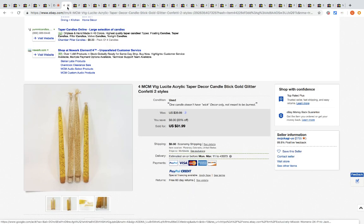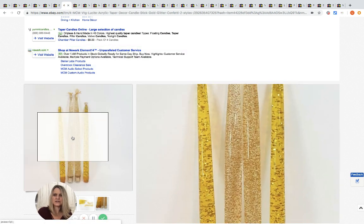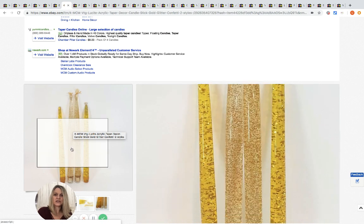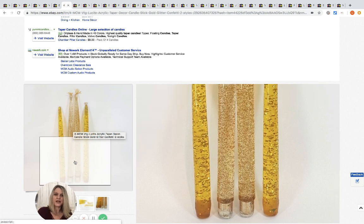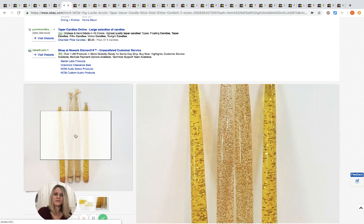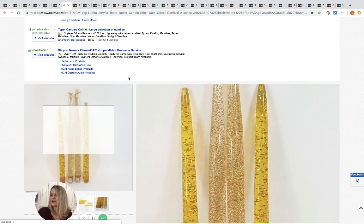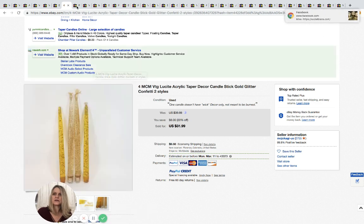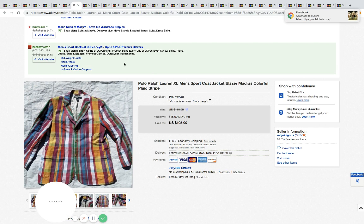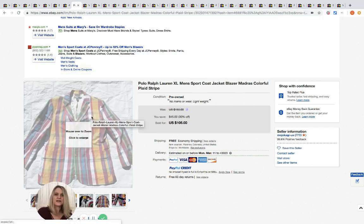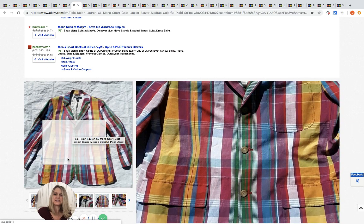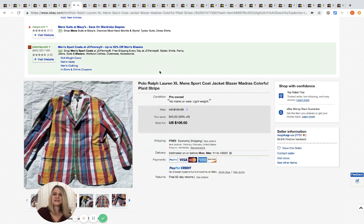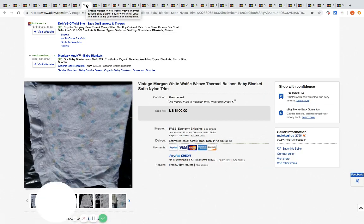The next one we have are these candlestick gold glitter. These are pretty cool. I think they'd be even prettier if they were like pink and purple and blue and green, but these are like a gold color, really neat. They bought these at the bins for two dollars and sold them for 31.99. This one here is a Polo Ralph Lauren sport coat and it's plaid. We all know Ralph Lauren usually does pretty good, especially if it's vintage. This jacket's pretty cool. They got this for three dollars at the bins and they sold it for 105.